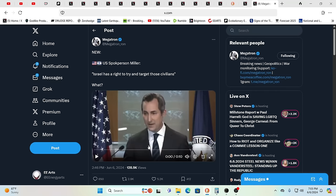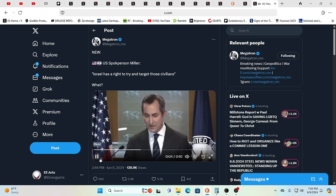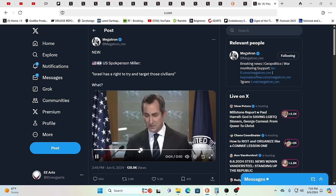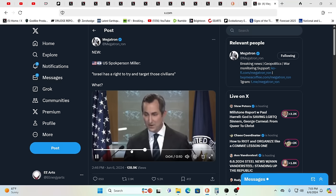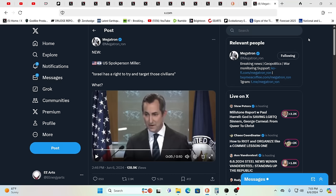This is the US spokesperson Miller. Just listen, they're embedded in your civilians. Israel has a right to try and target those civilians but they also have the obligation to minimize civilian harm. I don't think that should ever be the case when civilians are targeted in war.